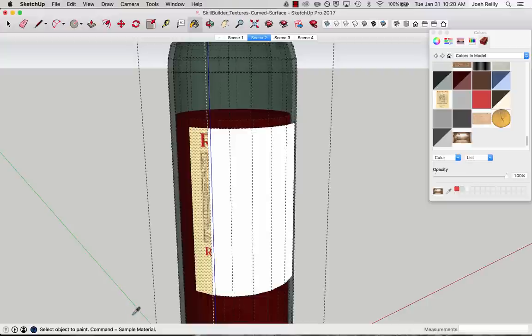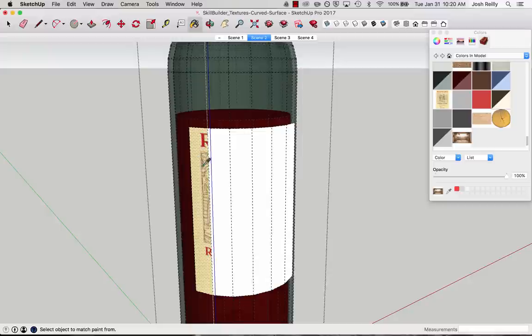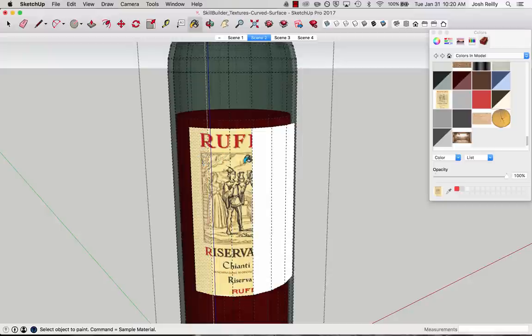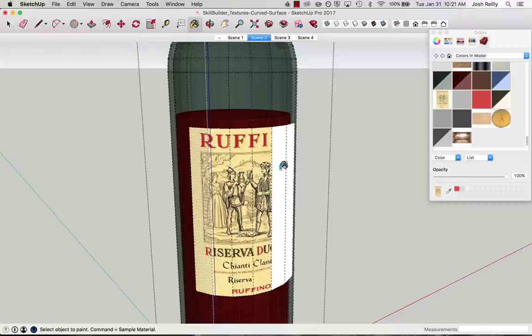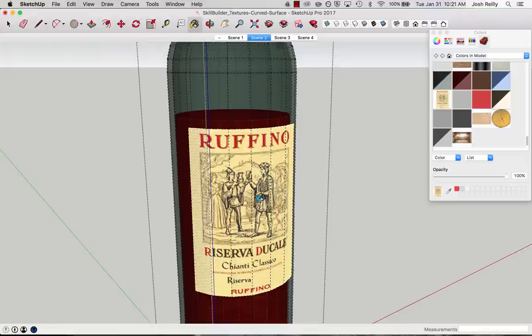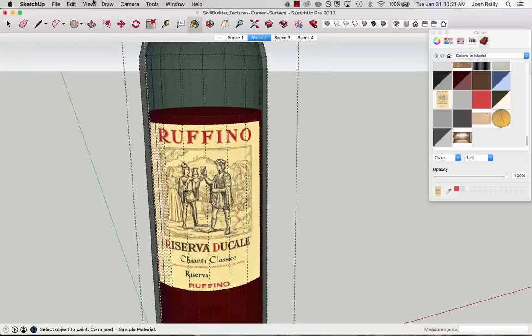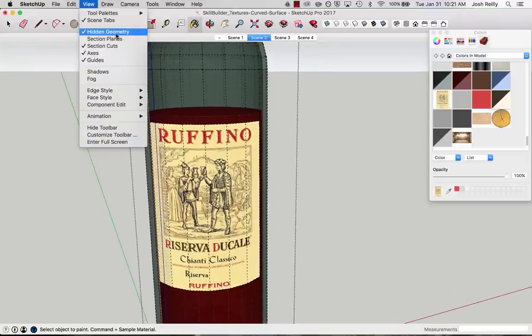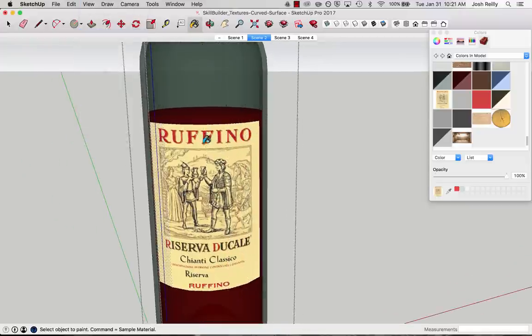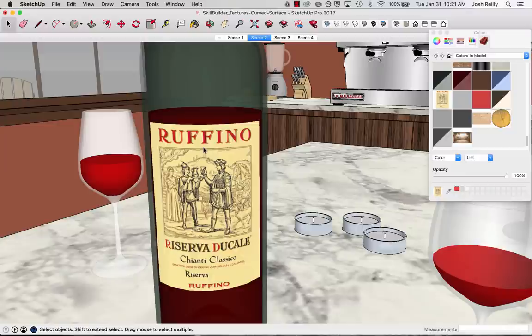So if I hold down command, you'll see that the icon changes to an eyedropper. So I'm going to keep that held down, click here to sample that texture, and then apply it to the adjacent face. So I can cruise down the line there, turn off hidden geometry, take a look. Yeah, it looks pretty good.